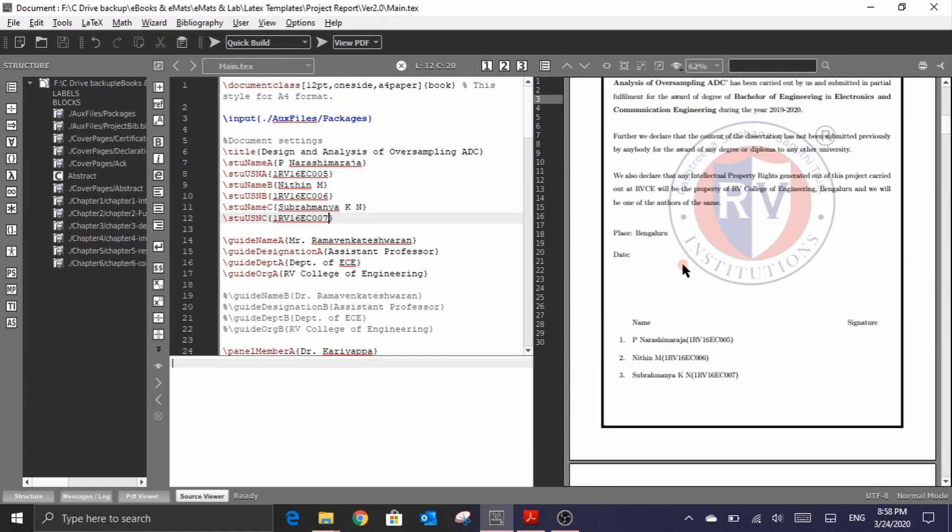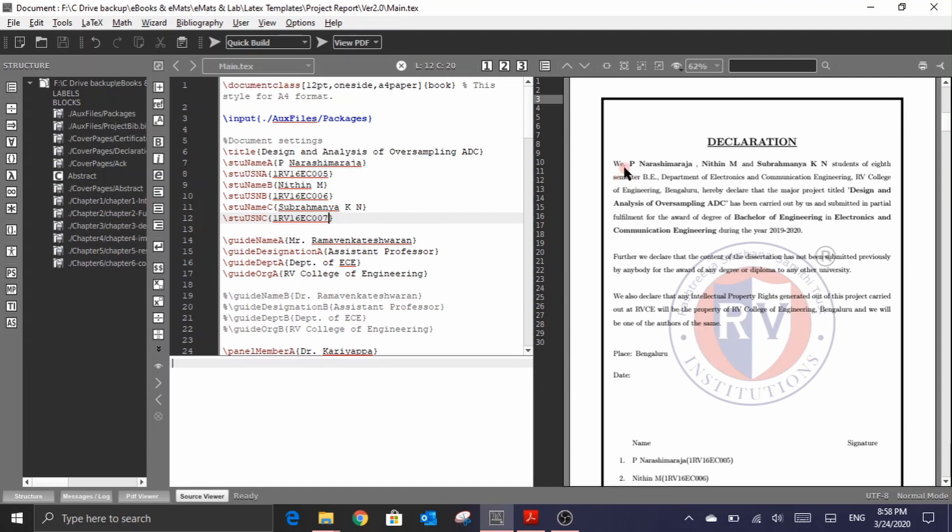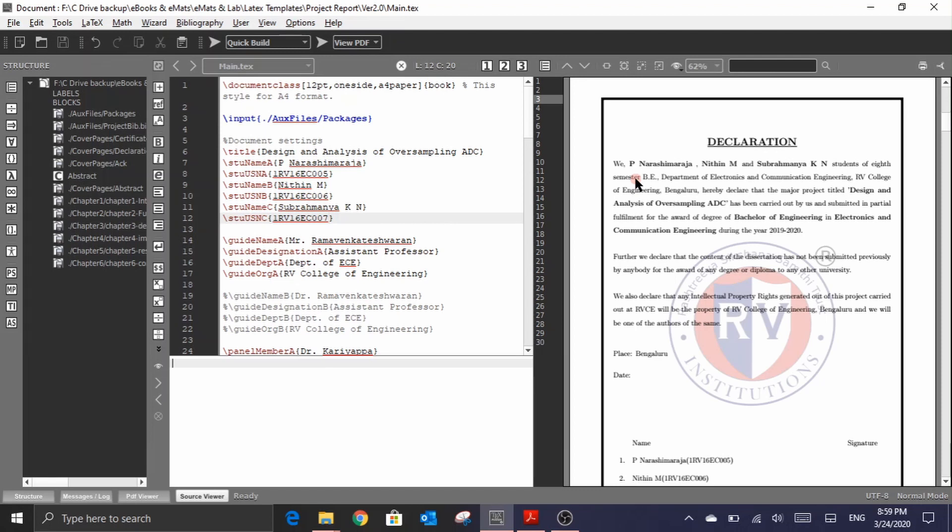So say for instance, if in a project there is only one person who is involved, then you have to define only the student related commands ending with letter A. And doing so, this package, the EC project package, will automatically frame the declaration and even the acknowledgement pages with I rather than a we word here. So let me demonstrate it by commenting the student related commands, except for the one that is ending with letter A.